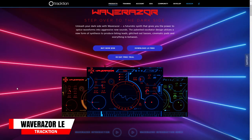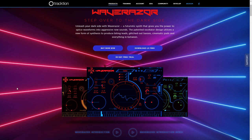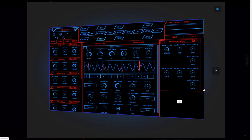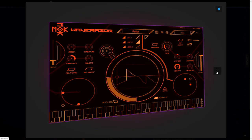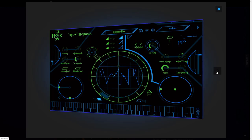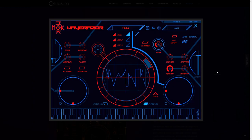This is the free version of Waverazor, which is a modern synth that has a patented oscillator design utilizing a new form of synthesis to produce biting leads, glitched out basses, cinematic pads, and everything in between.